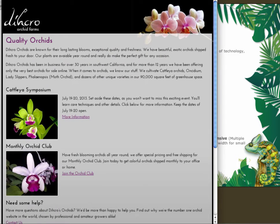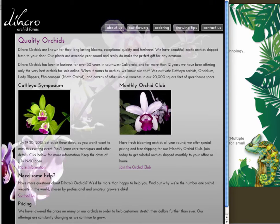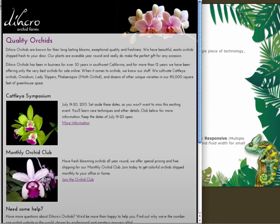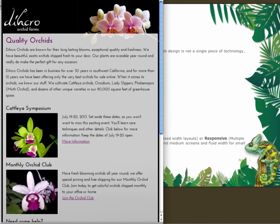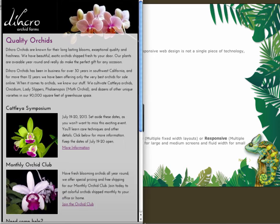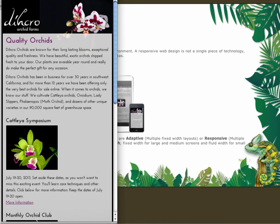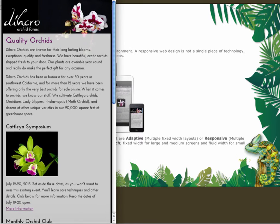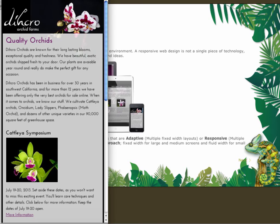Also, the header image changes. So instead of having this large image going in the background, we have a different picture of an orchid switching out completely. And as we continue to get smaller, you can see that the content just reflows in the container. At a certain point the layout changes again, so instead of these two items being side by side, when the webpage gets smaller, they start to stack on top of each other.